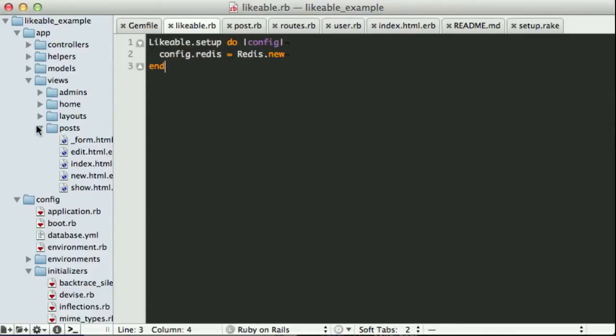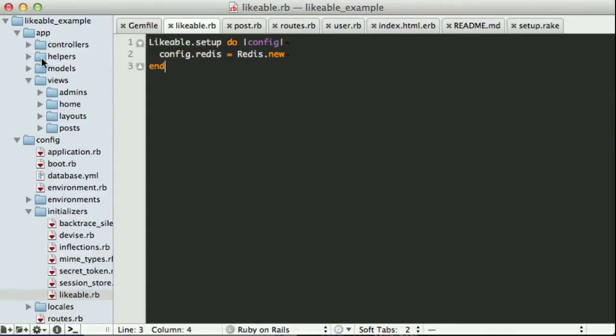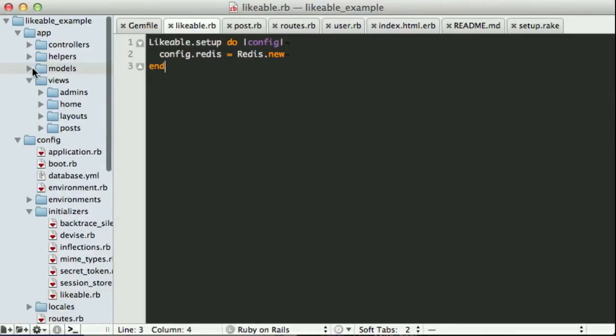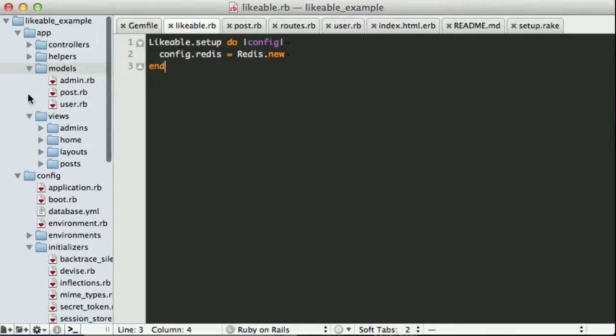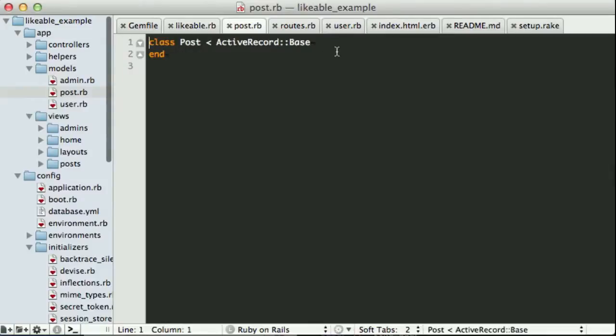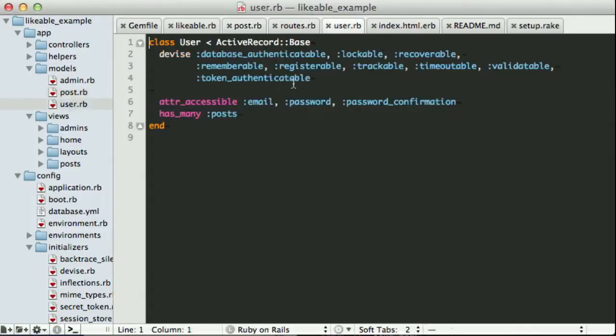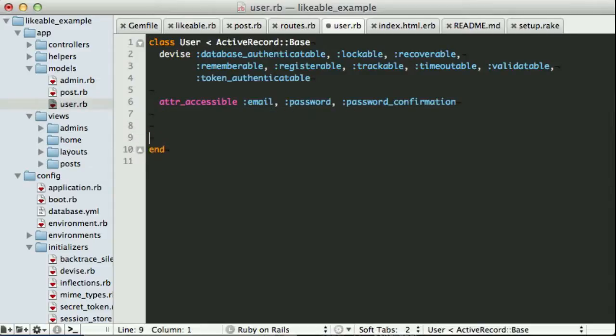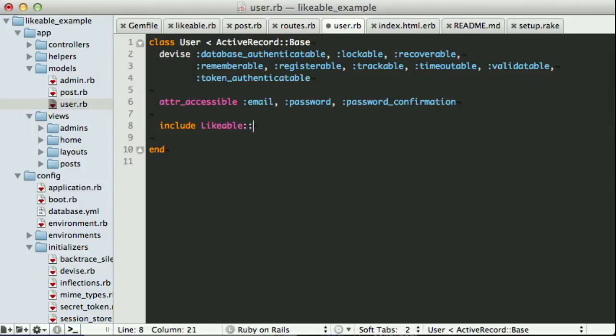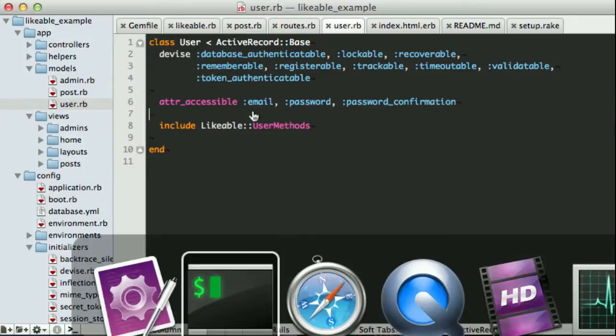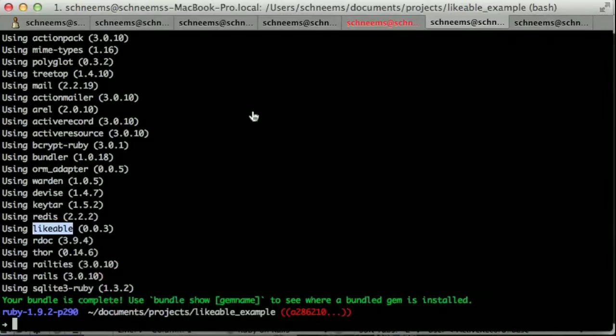So now that we have likeable on our system and it knows how to talk to Redis, I need to go and actually tell my models which one of them can be liked. So here we have our blog post model. So I can include likeable. This will allow it to be liked. But I also have a user model and I want it to know that it can like things. So we are going to include likeable user methods. There we go. And that is all the backend I need.